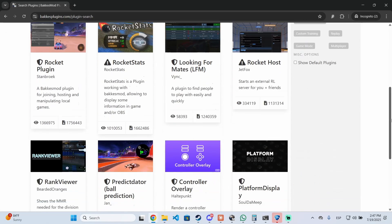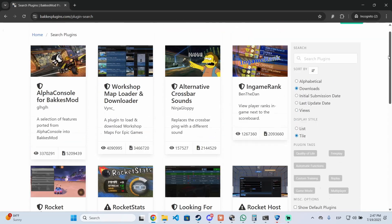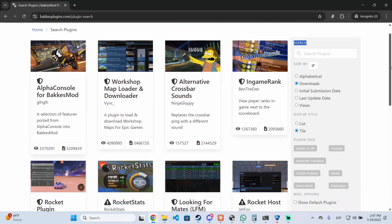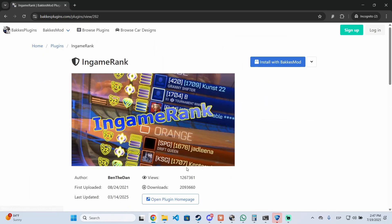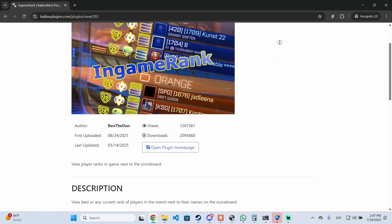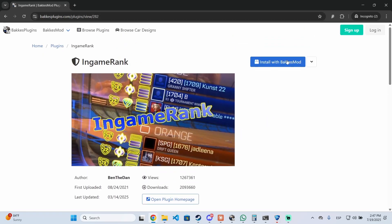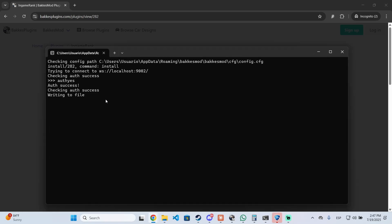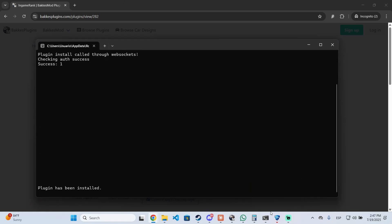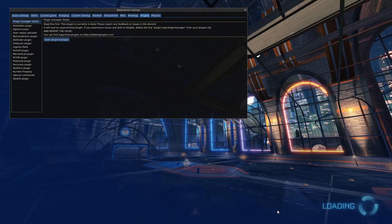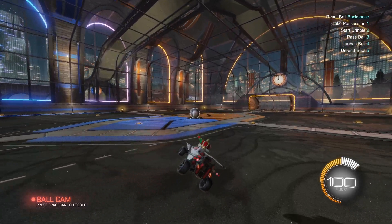I'm going to try another plugin. As you can see, there's a more detailed filter to browse all the plugins. For example, this one shows the in-game rank of each player. Just go there and click 'Install with BakkesMod' — same process — and after a few seconds it's ready.